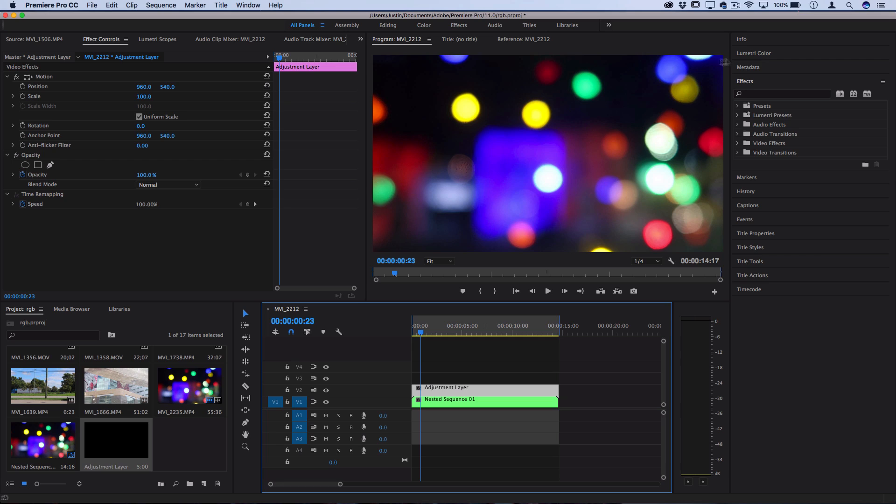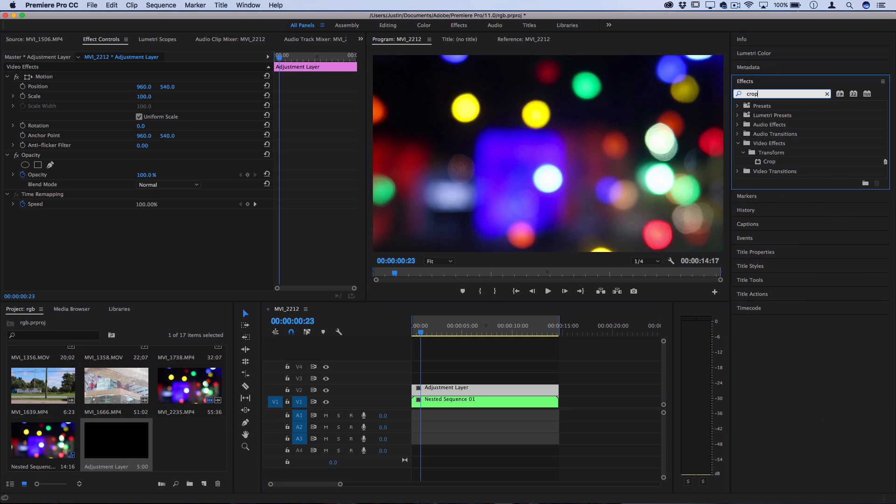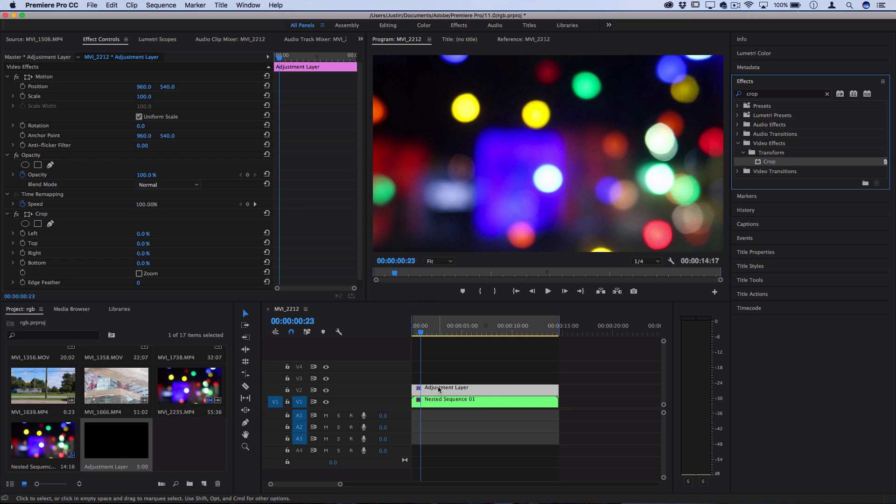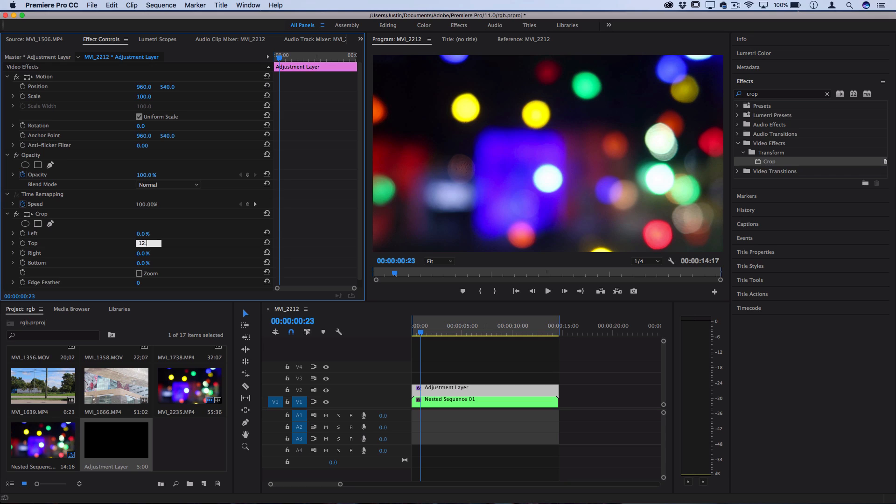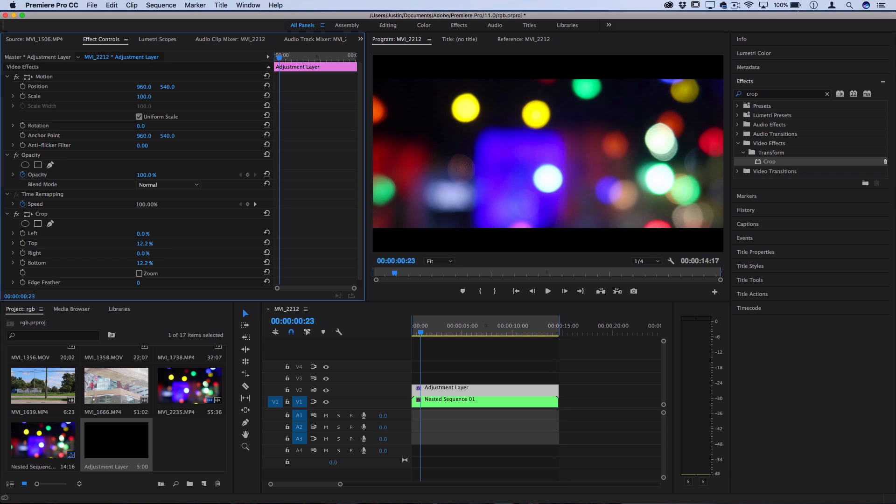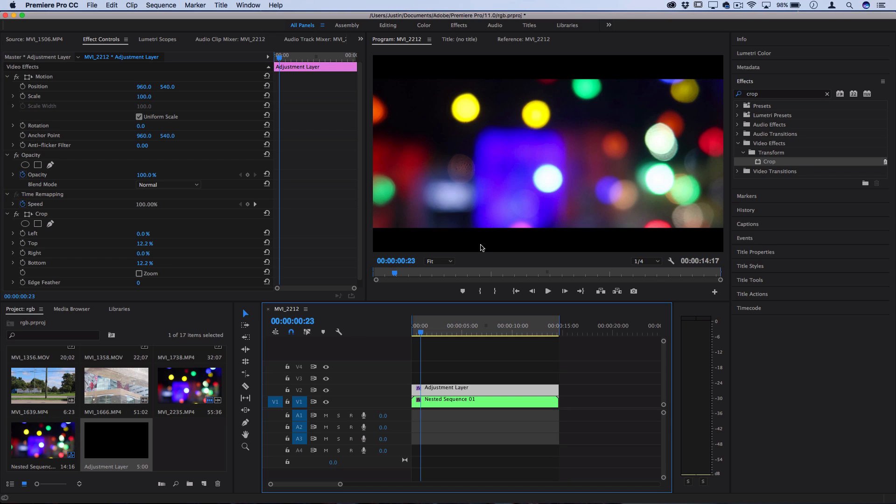Next, head over to the effects panel on the right-hand side and search for the crop effect. Click and drag this onto your adjustment layer, and then set the top and bottom crop to about 12 to 13%. I'm going to use 12.2 for that 2.35 to 1 anamorphic ratio. Now do keep in mind that this is simply letterboxing your clip into that anamorphic widescreen look.